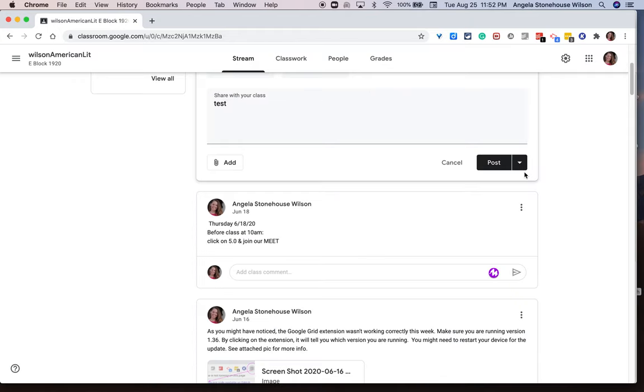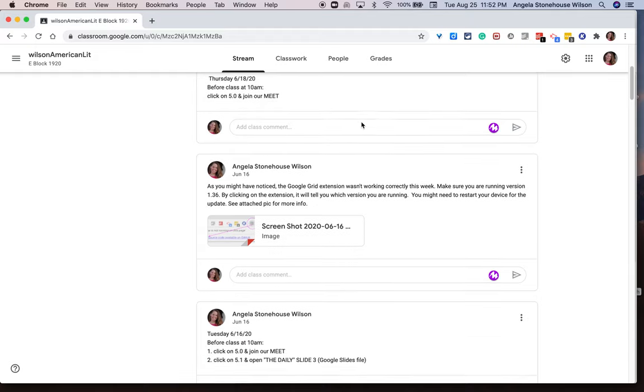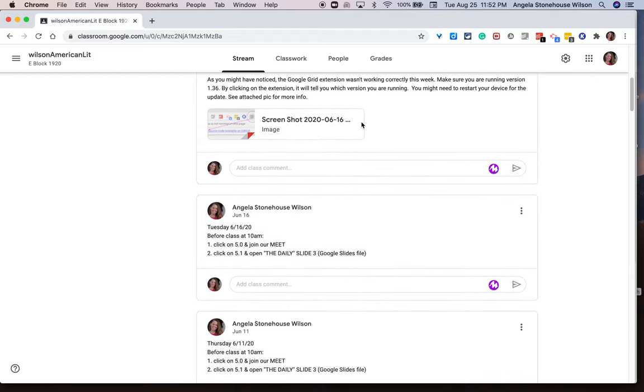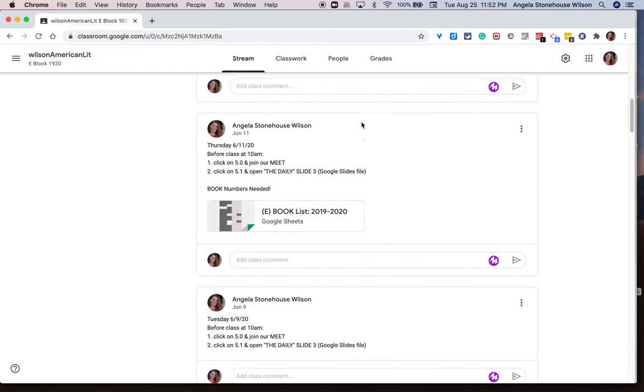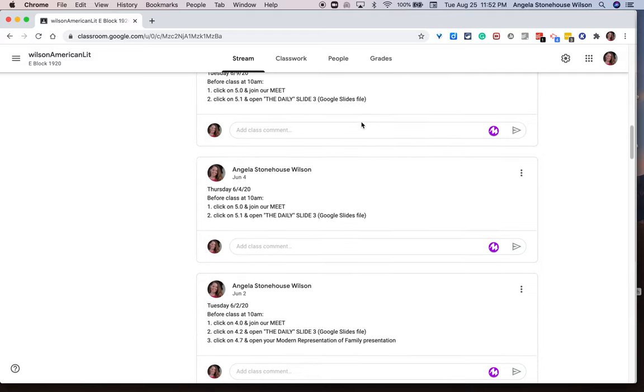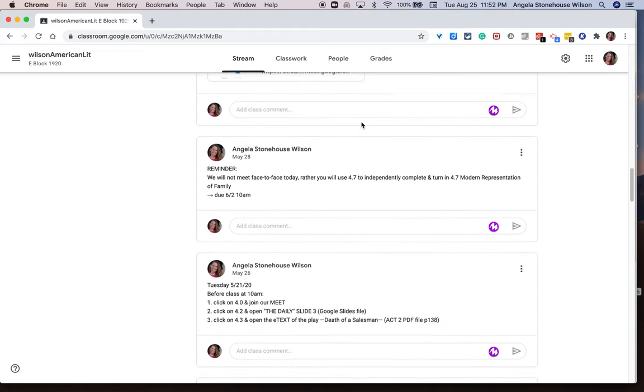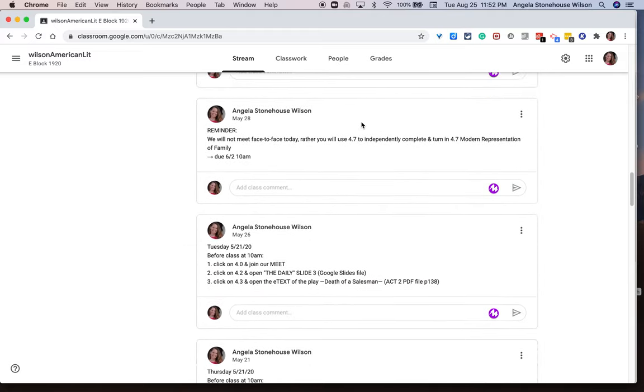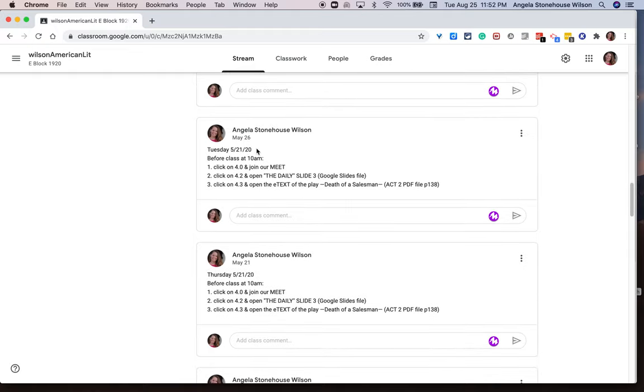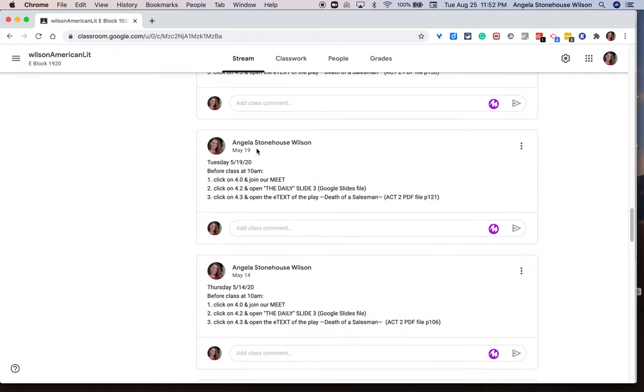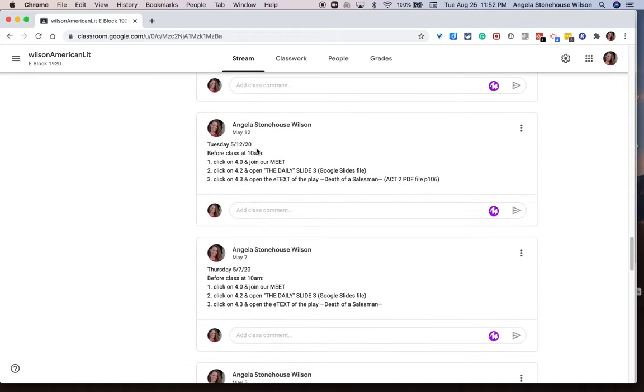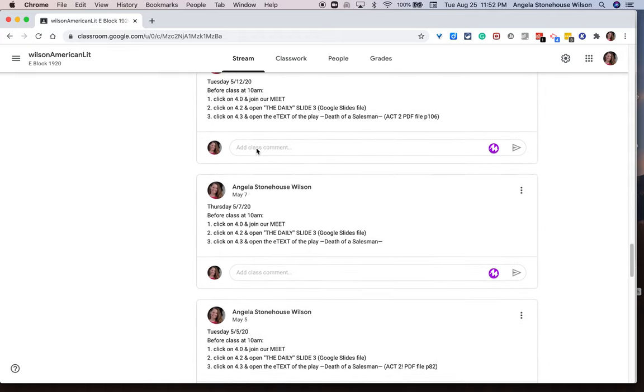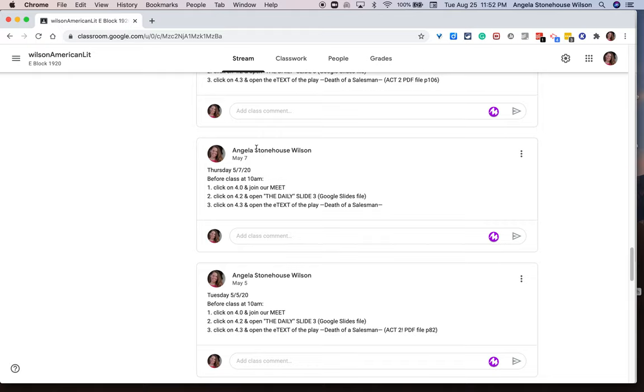If you take a minute just to scroll, as I scroll slowly through my stream, you'll see that it's day after day after day with reminders potentially, agendas most likely,